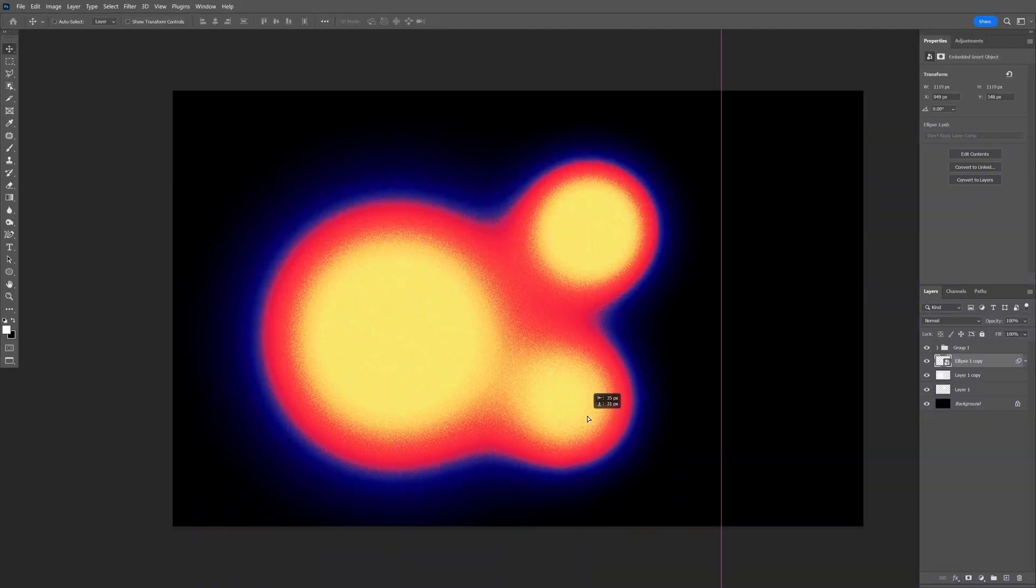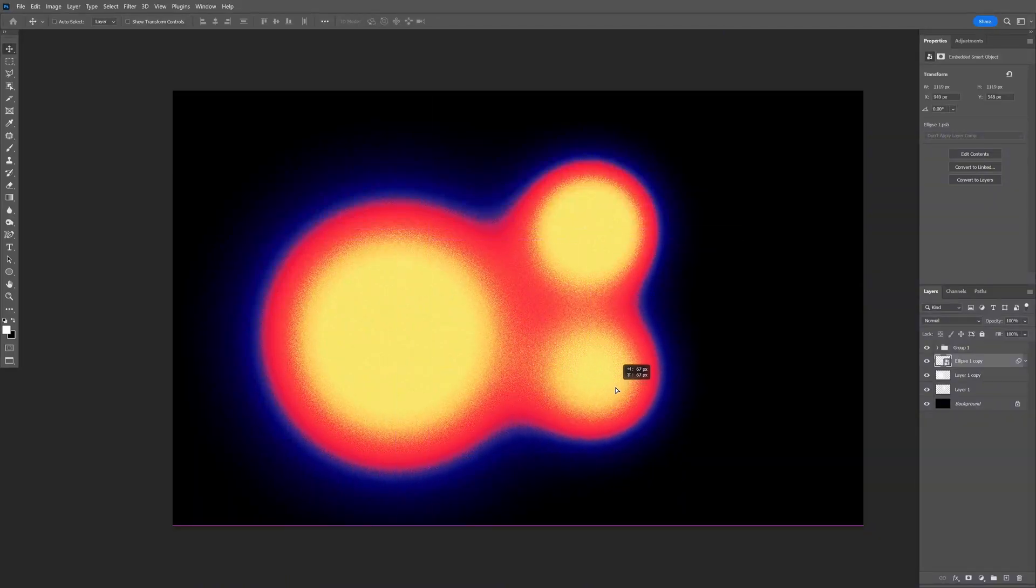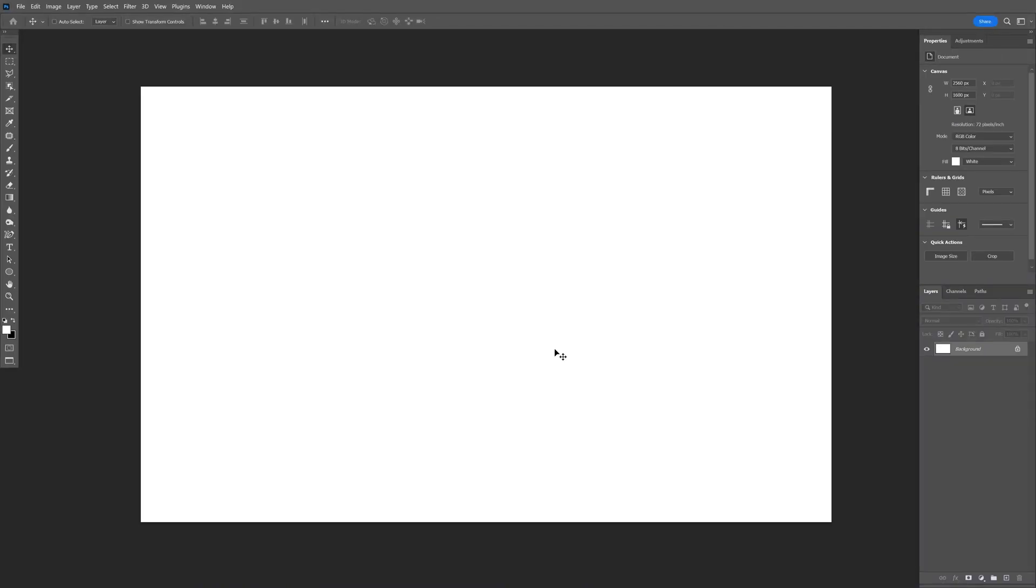Today I'm going to show you how to make these liquid blobs in Photoshop. Step 1, let's create a new layer.